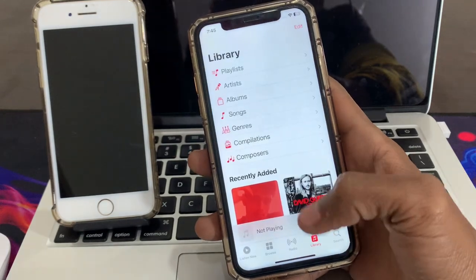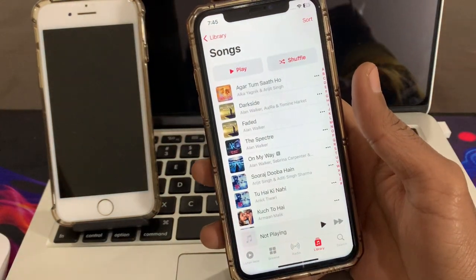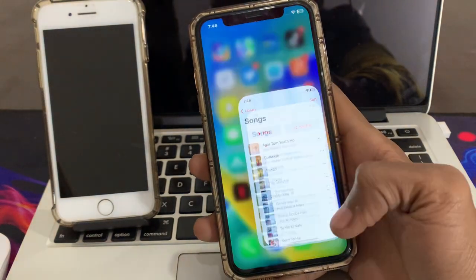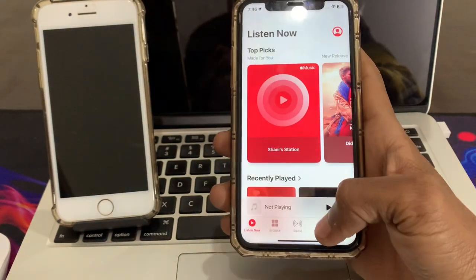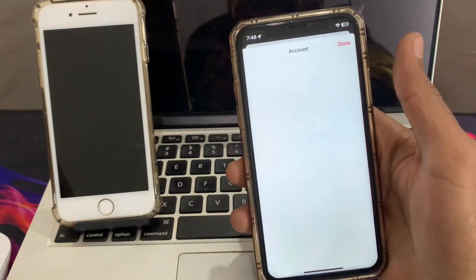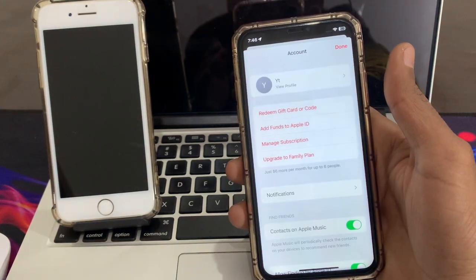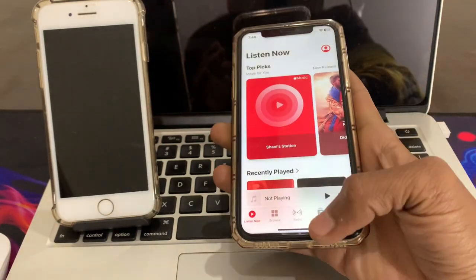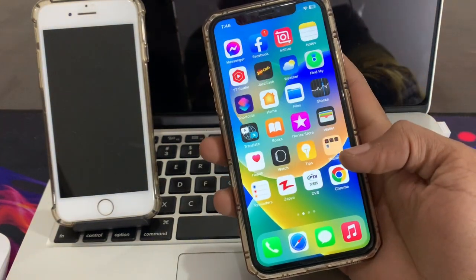Once that's done, go back to the application and try to download the song and see if it works. If it's still not working, the next step is to sign out of your Apple ID and log back in to see if that fixes it.